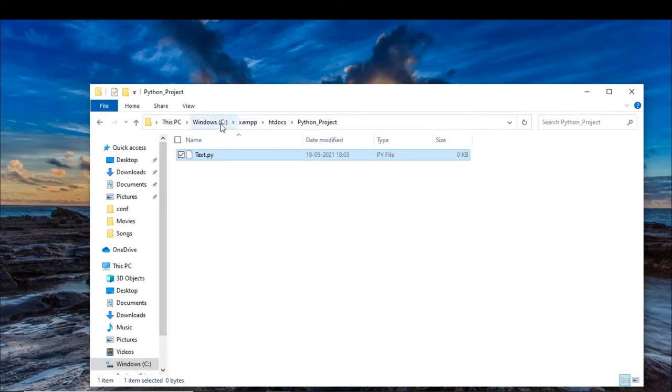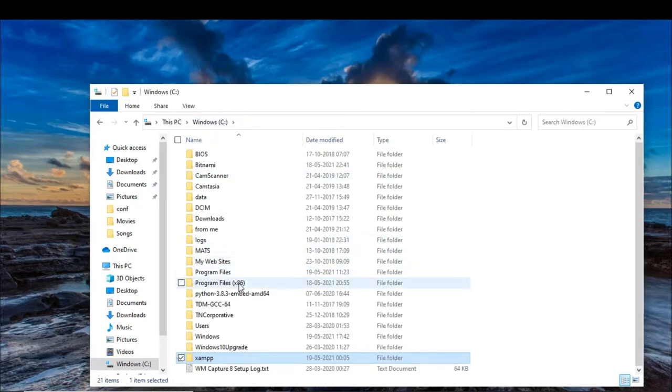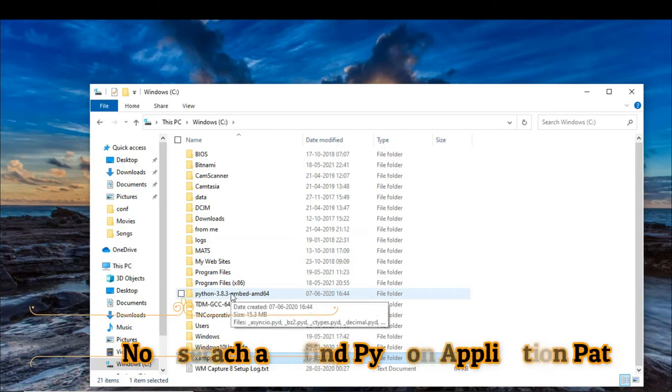But wait, at the beginning of your script, you need to specify the path where you have installed Python.